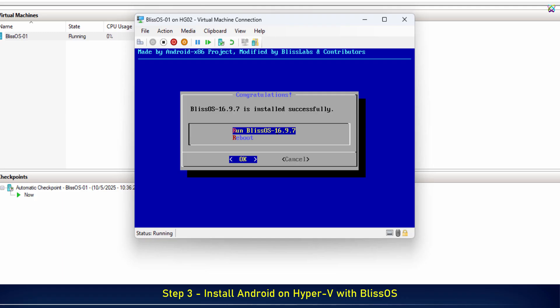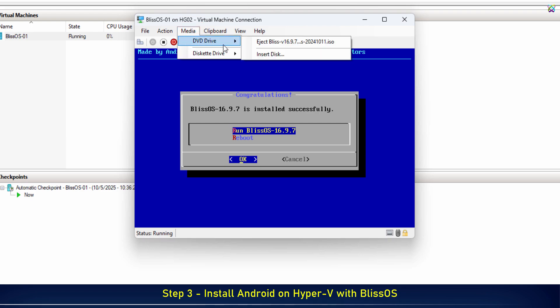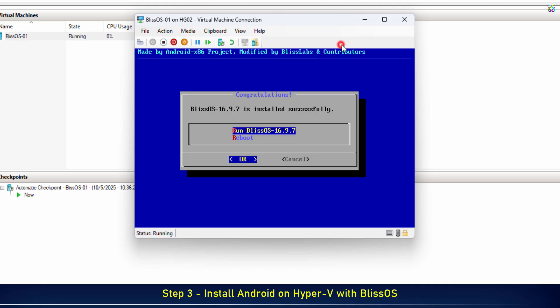OK, we've successfully installed BlissOS. Before the first boot, make sure to remove the ISO file from the virtual machine, otherwise it'll boot from the ISO again. Now, press Enter to boot BlissOS.